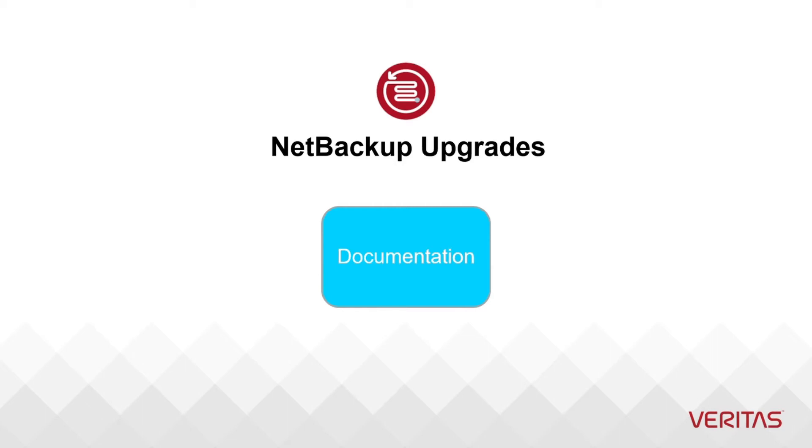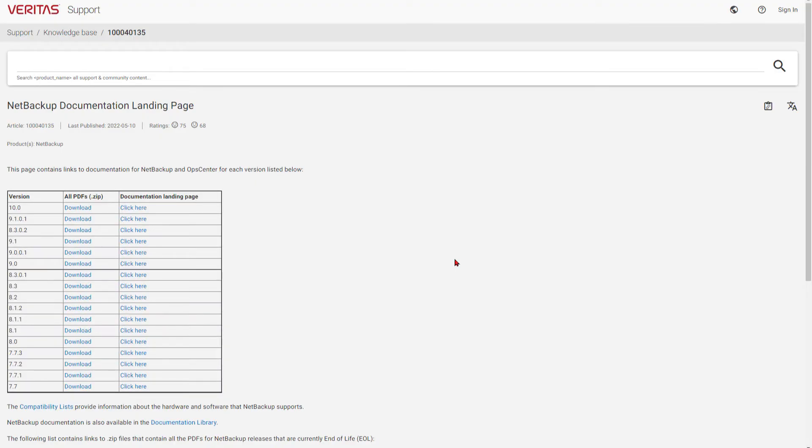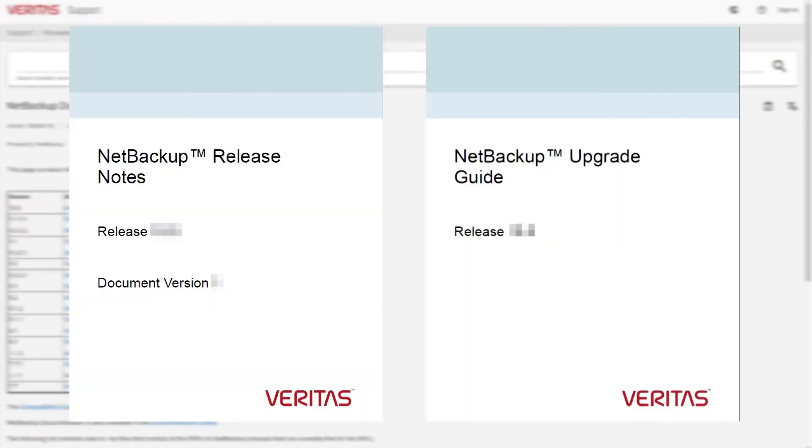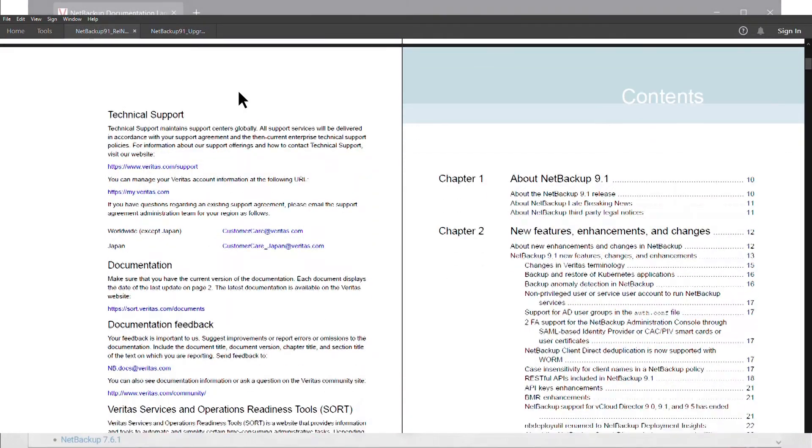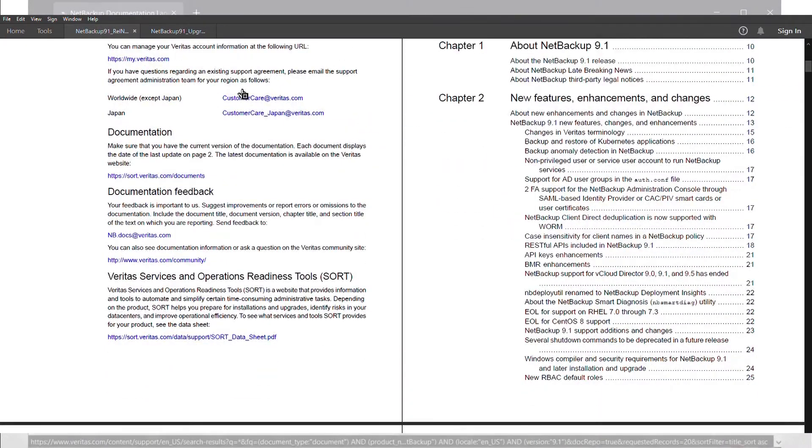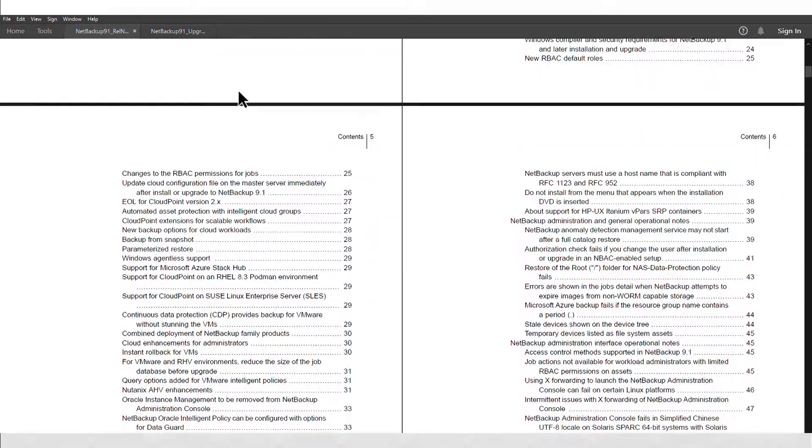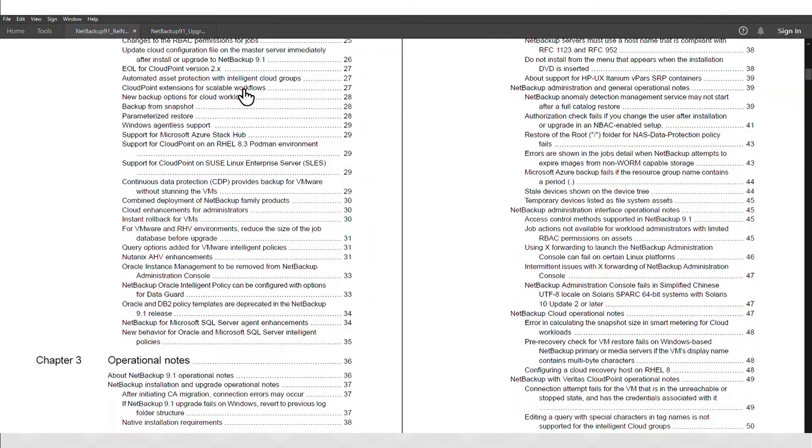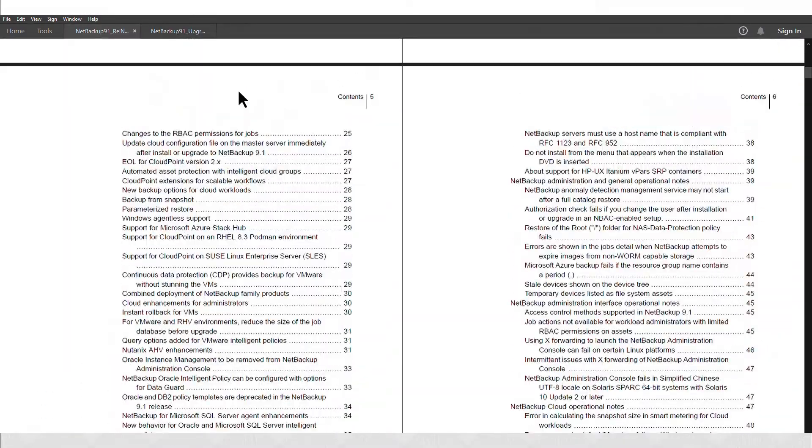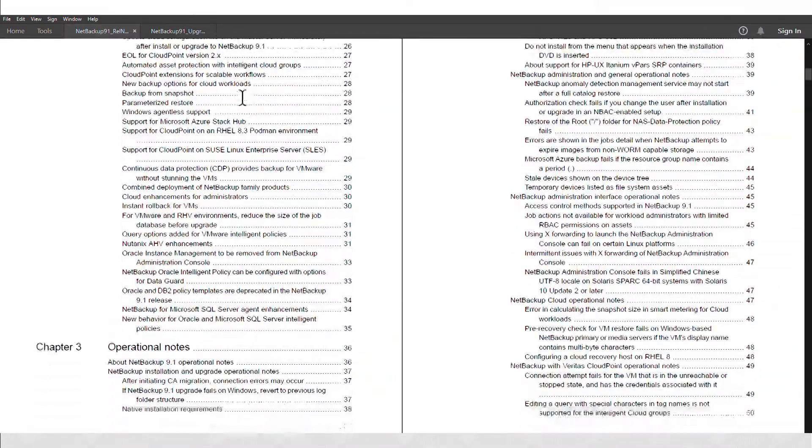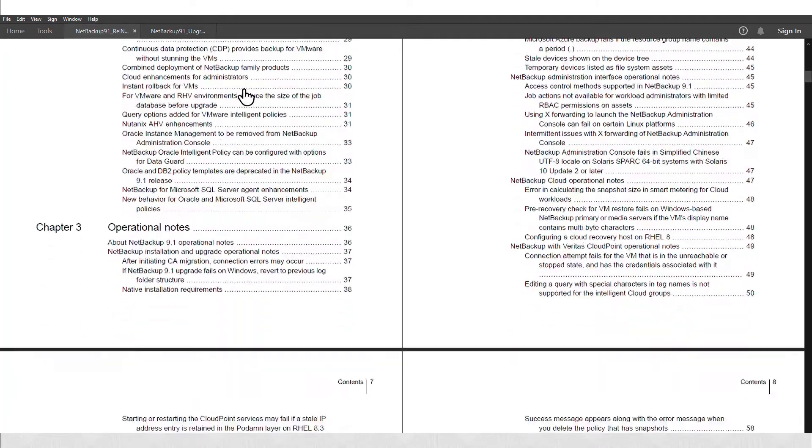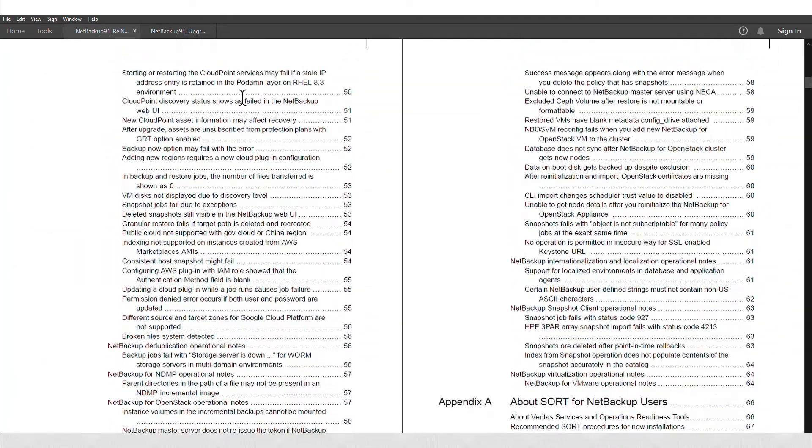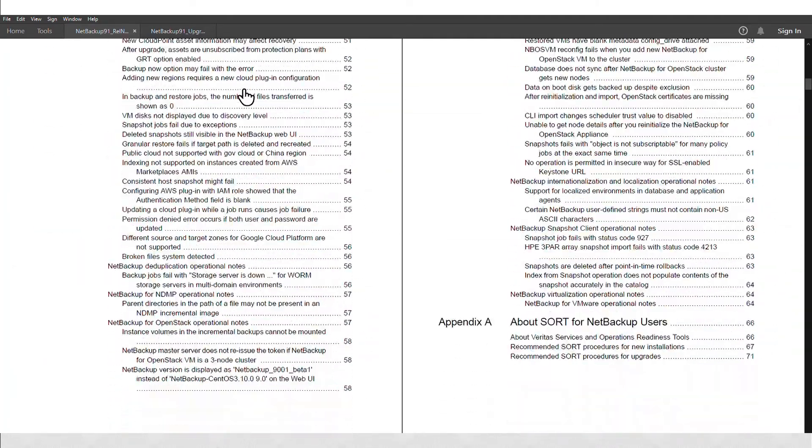The first thing to do is download the documentation set for the new version and extract the release notes and upgrade guide. The release notes will help you see the changes between the current release and the previous release. It is not uncommon to skip one or two releases between upgrades, so be sure to check any other versions.